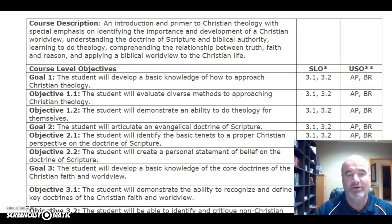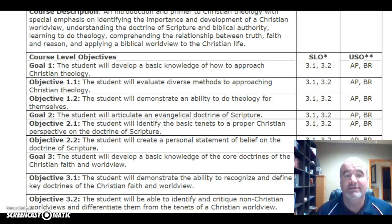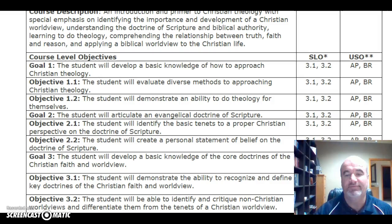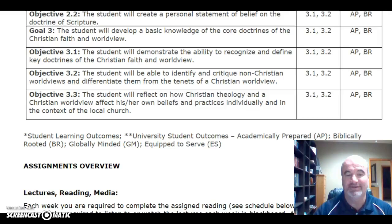The student outcomes for this course include: developing a basic knowledge of how to approach Christian theology, as this is an introductory course; being able to articulate an evangelical doctrine of Scripture in line with the evangelical body of Christ worldwide; and developing a basic knowledge of the core doctrines and teachings of Scripture regarding the Christian faith as the basis for your worldview.